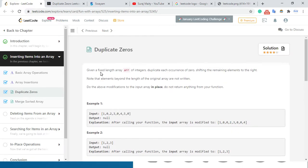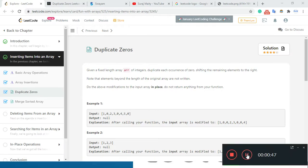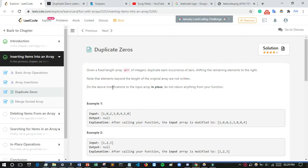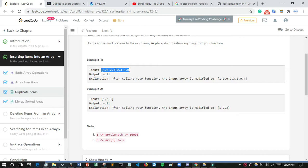The problem says: given a fixed-length array of integers, duplicate each occurrence of zero and shift the remaining elements to the right. The fixed elements beyond the length of the original array are not written. Do the modification to the input array in place — do not return anything from your function.